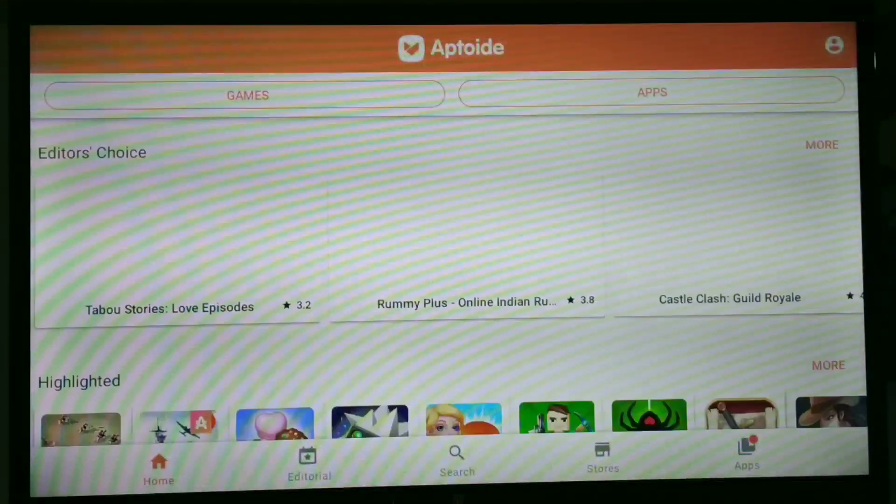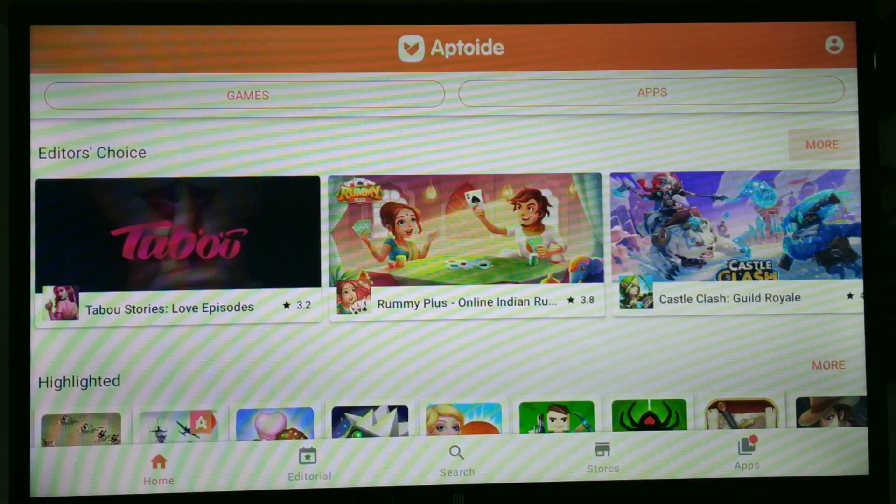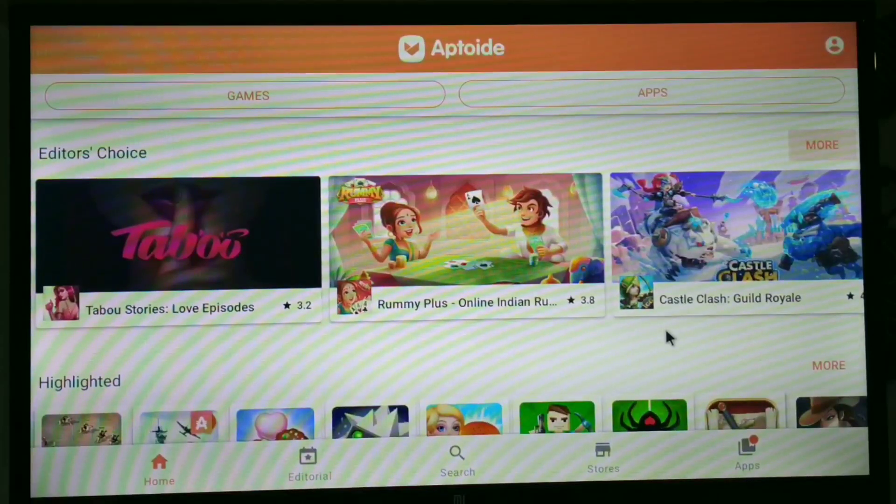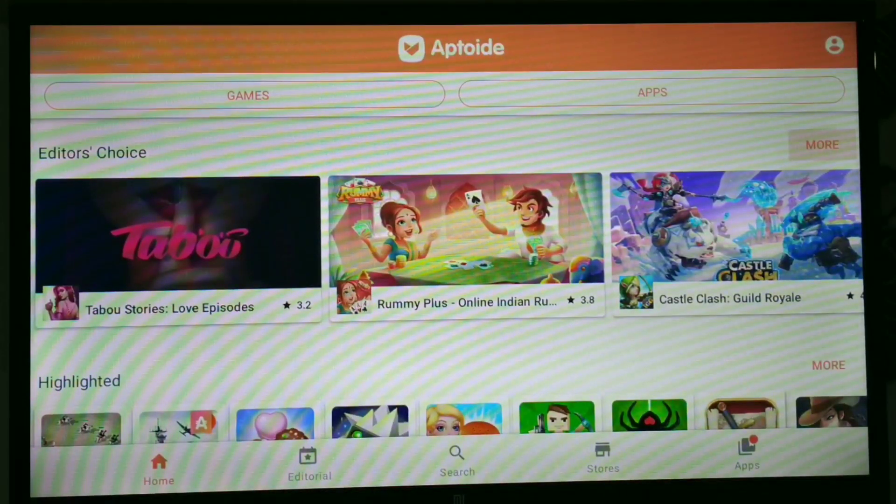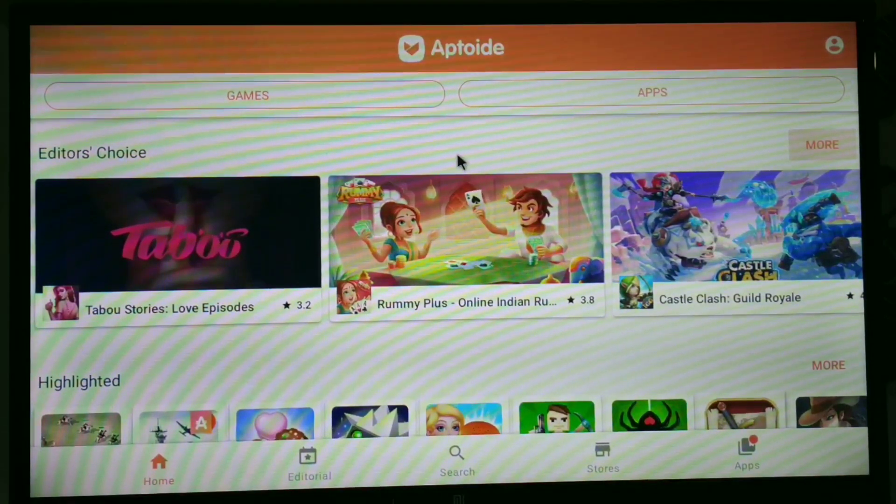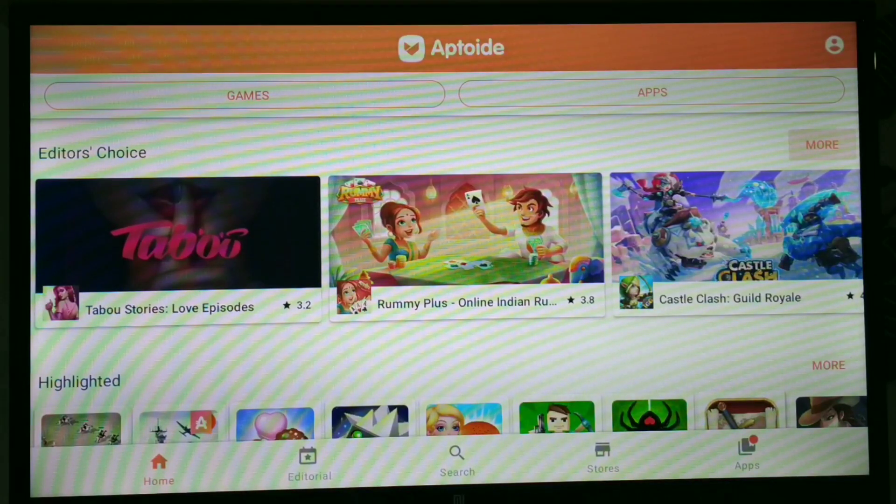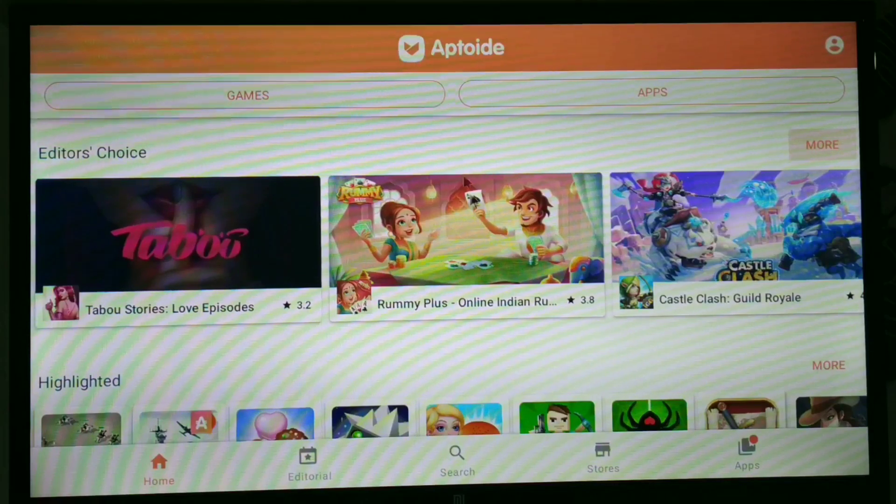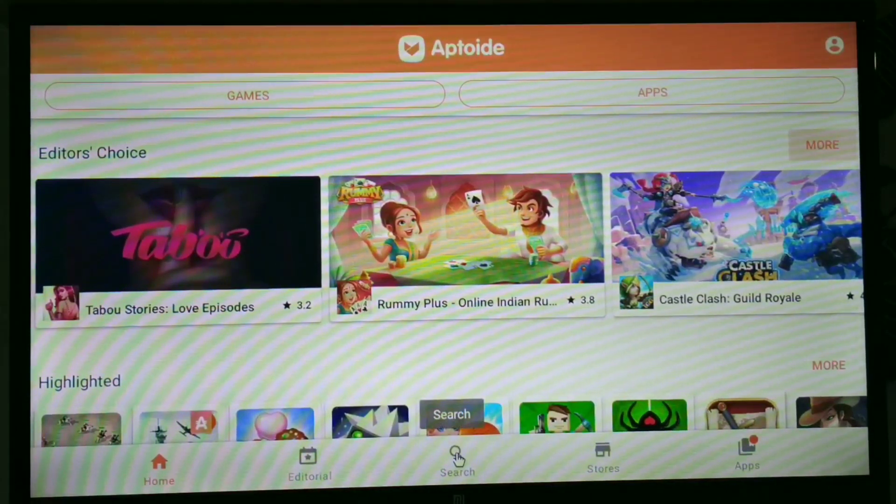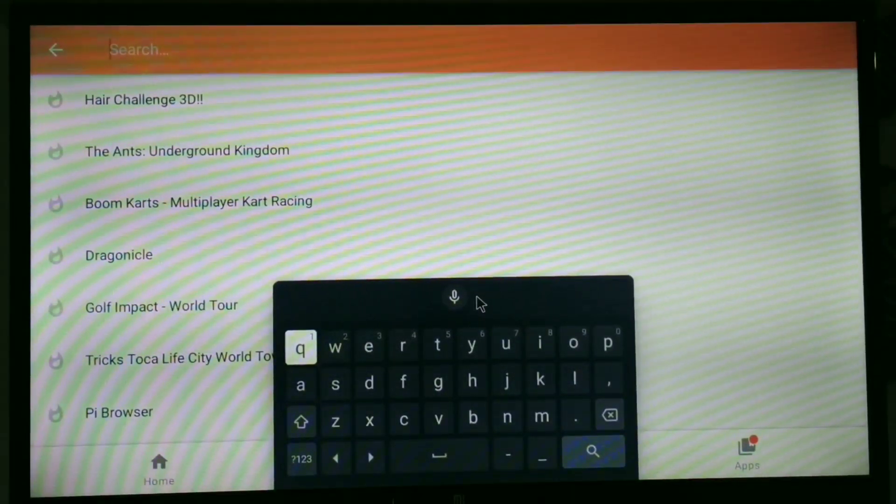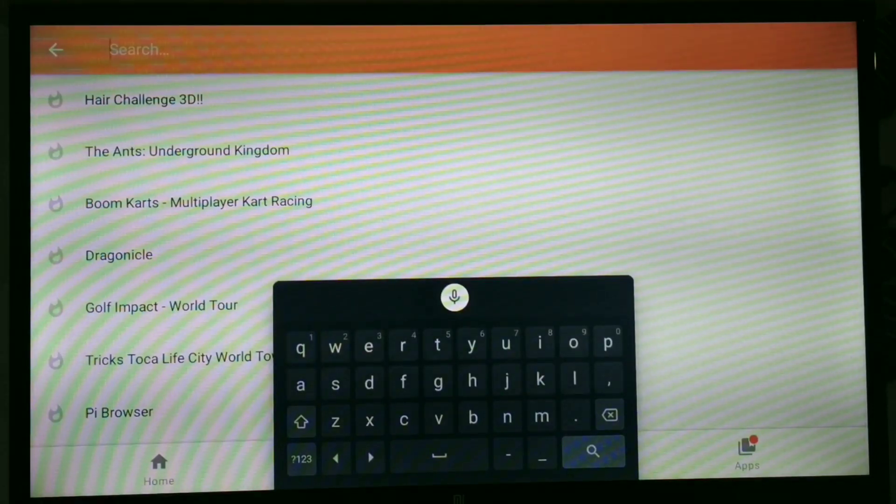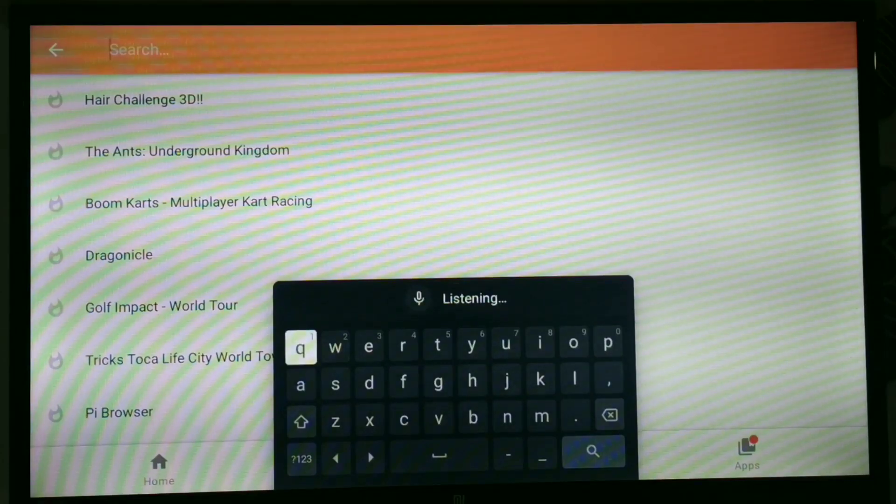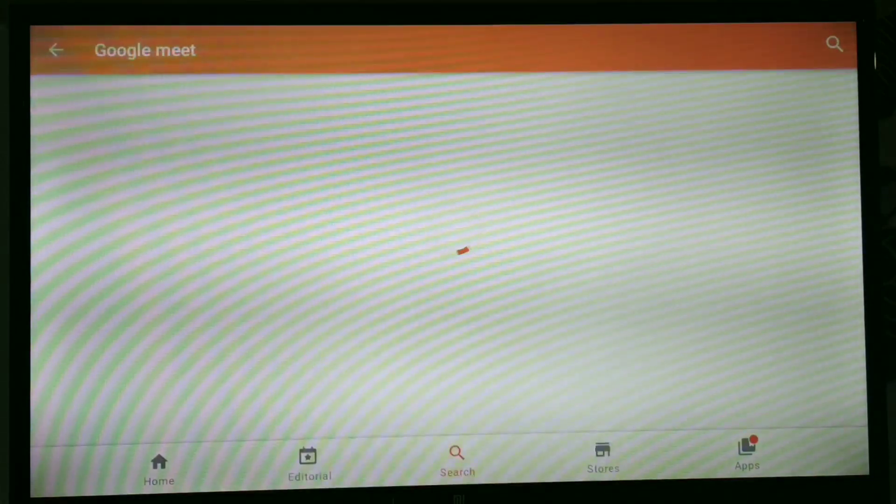So opening it, here you can search whichever mobile application you want to install on your TV. All the applications are running. So search whatever you want, Google Meet or Google Classroom. First we have to go through Google Classroom application and install it to my TV.